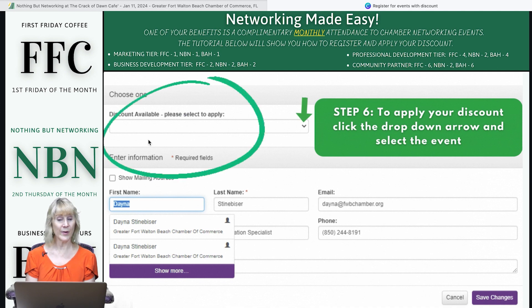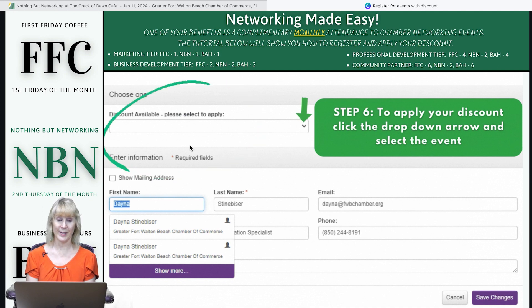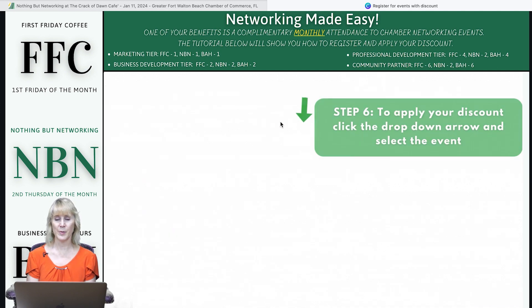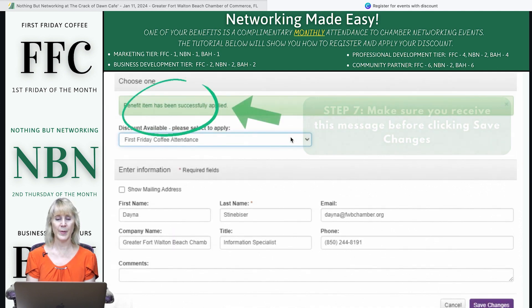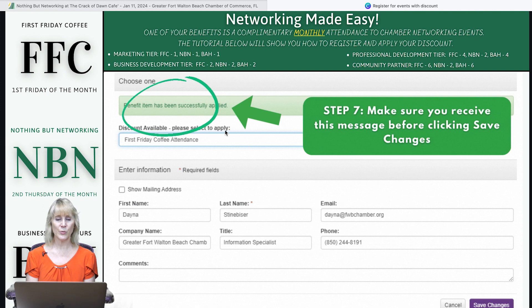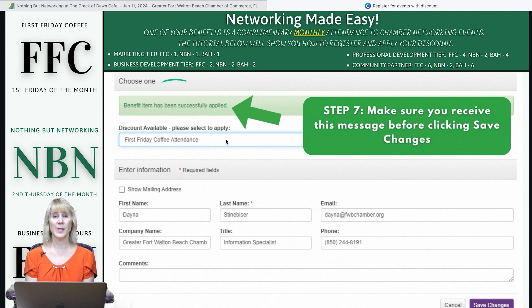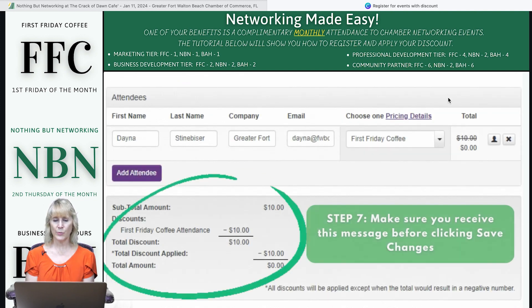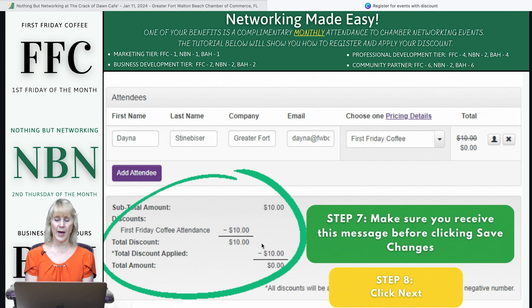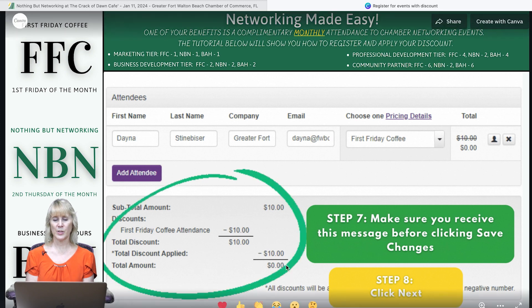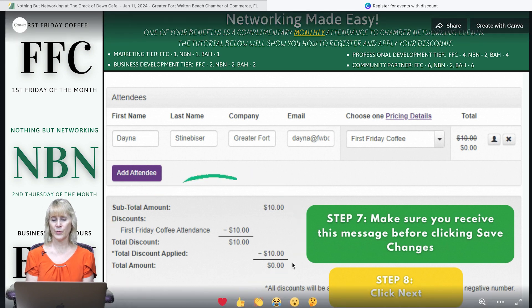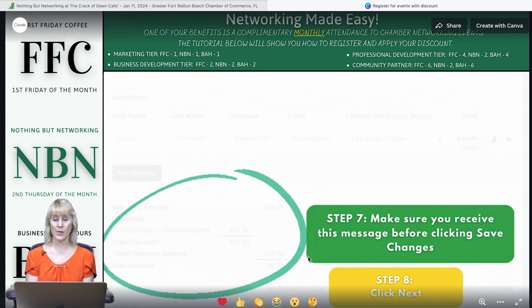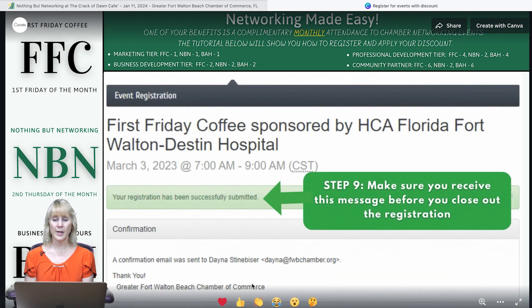Here's the very important area: 'Discount Available.' Click on that button and you will see a drop-down where you can apply your discount. You will see that your total due is zero dollars.